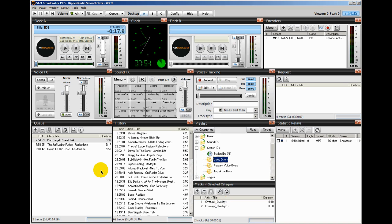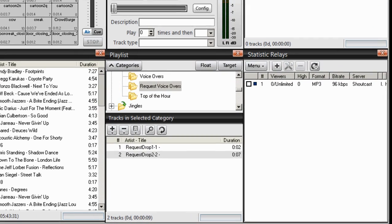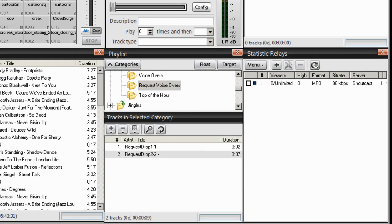SAM Broadcaster will not play a voiceover on each and every song. You have to tell SAM which songs you want to have a voiceover on. It is my practice to place voiceovers on all of my new songs — and when I say new songs, I'm talking about new releases. And this is how you do it.